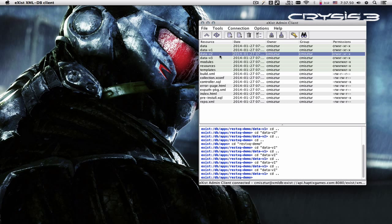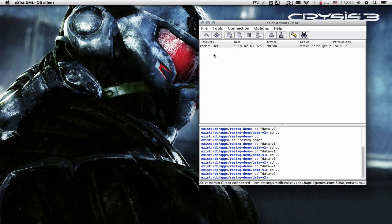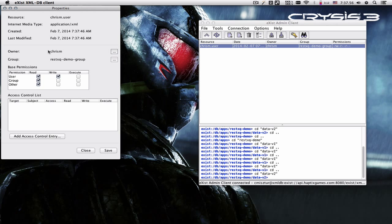And this file actually is now in data v2 folder. So you can see that the owner has been changed and the group has been changed.